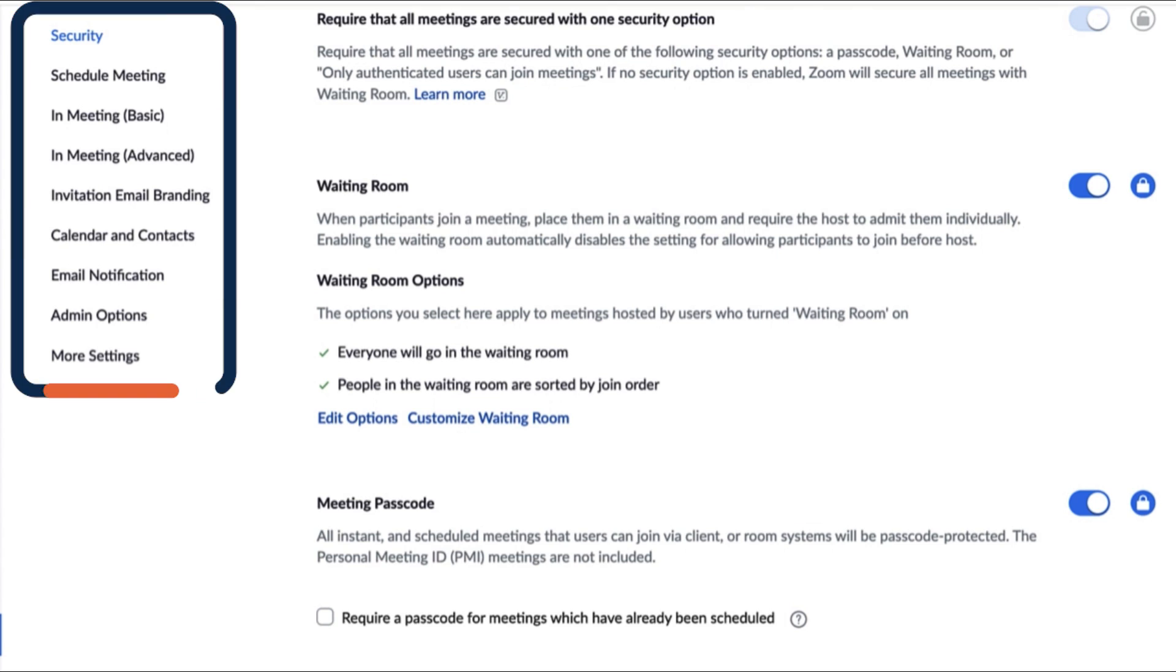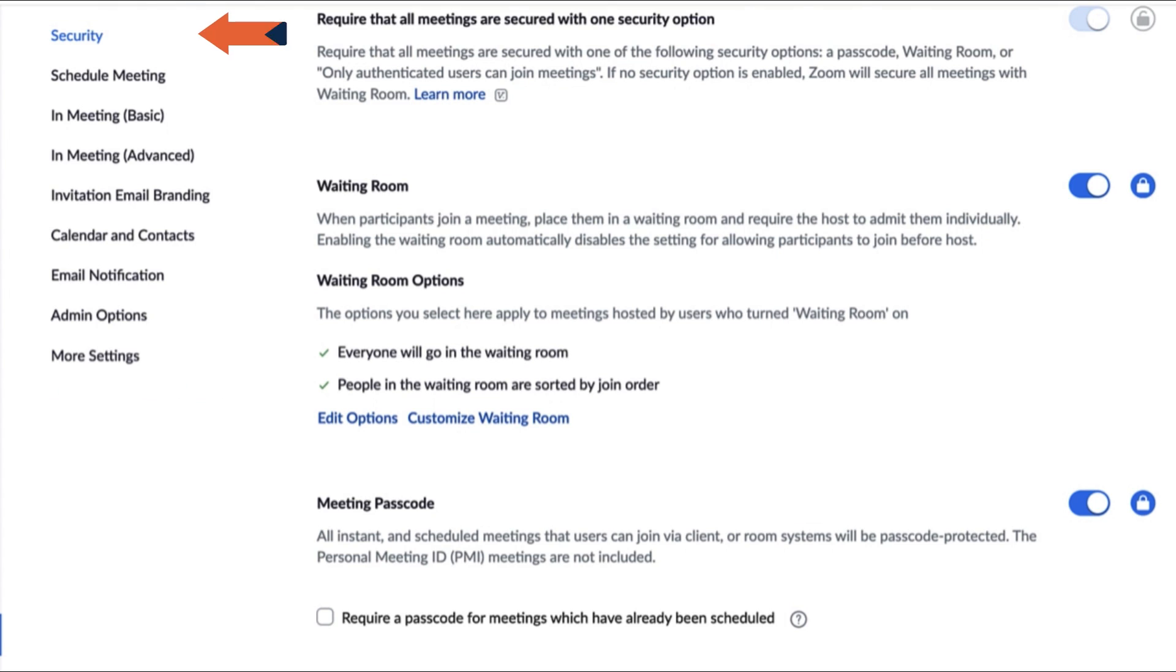As a Meeting Admin, you might spend most of the time managing security, as well as in-meeting basic and in-meeting advanced settings.